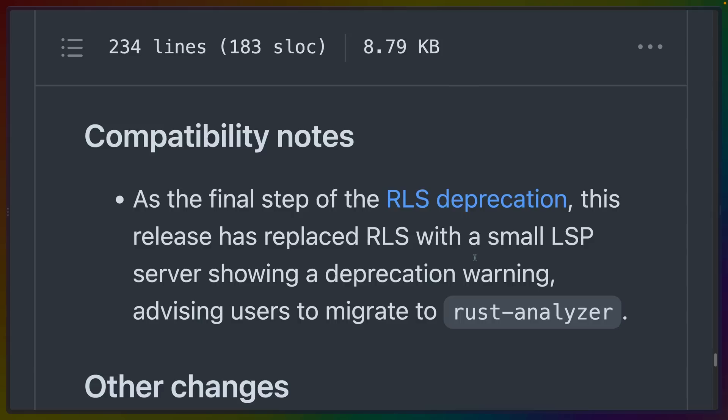All users are being advised to migrate to Rust Analyzer, which, to be fair, has been in use for years at this point and works great. So if you haven't tried it yet, get that installed.